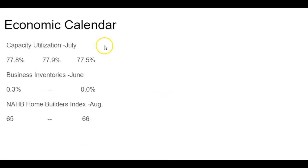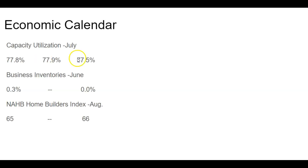We also got capacity utilization. As you can see, we were at 77.8. We were expected to rise slightly or keep pretty close to where we were at 77.9. And it dropped slightly to 77.5%.